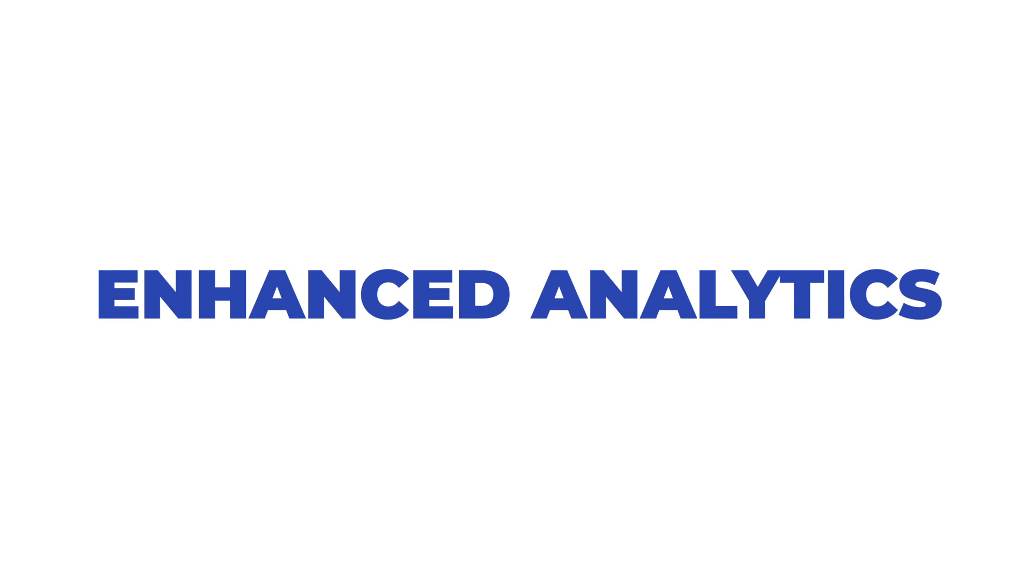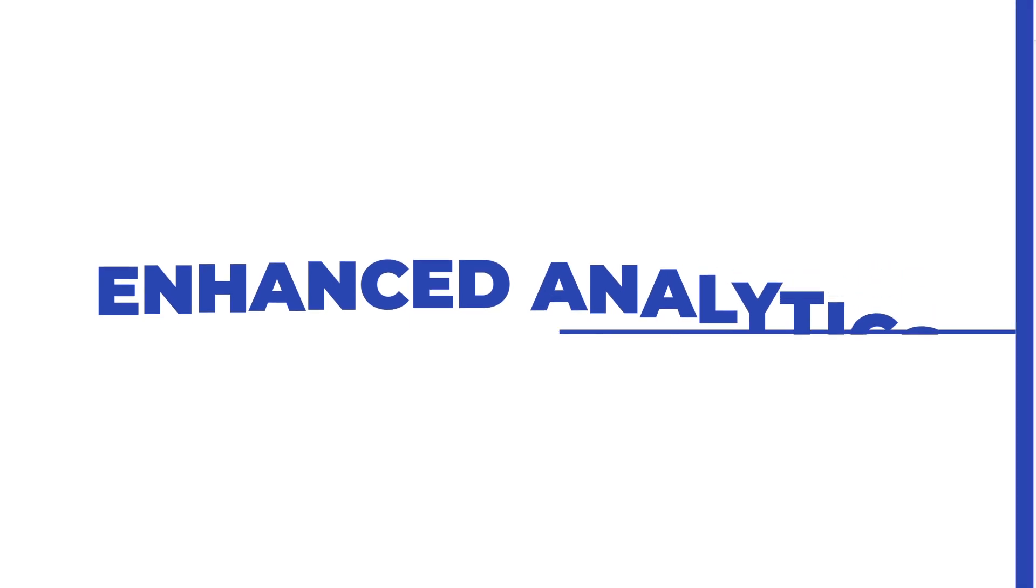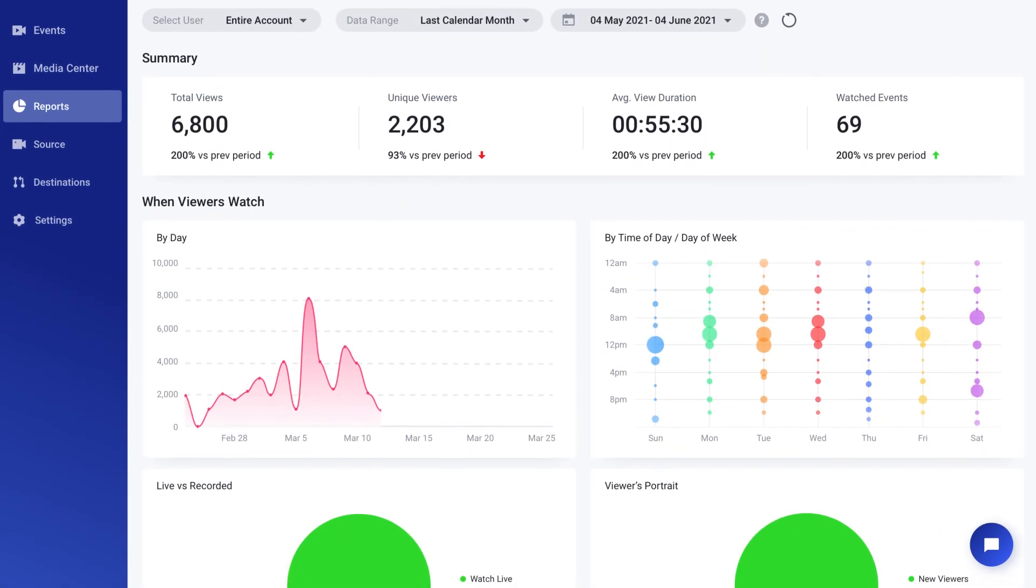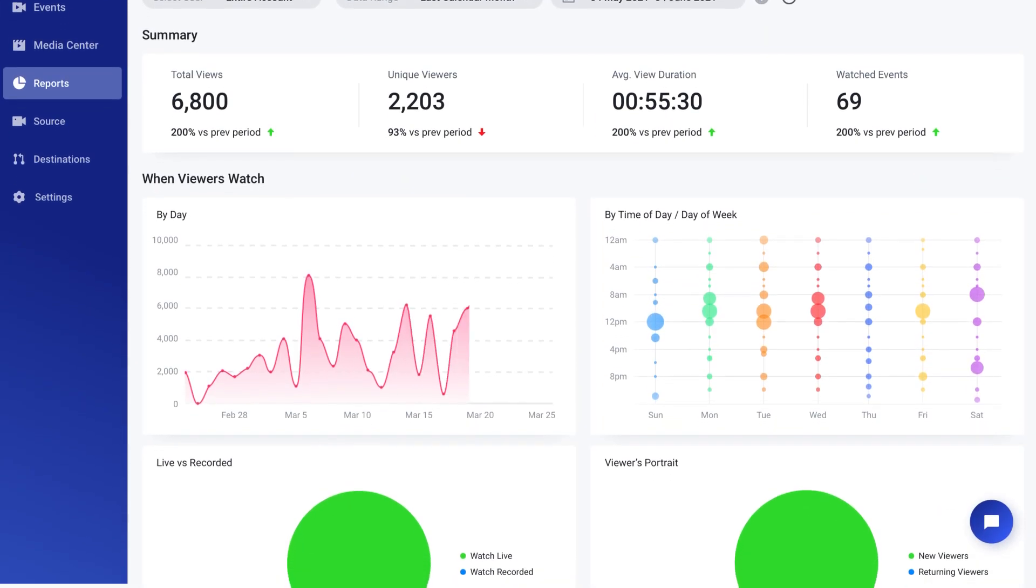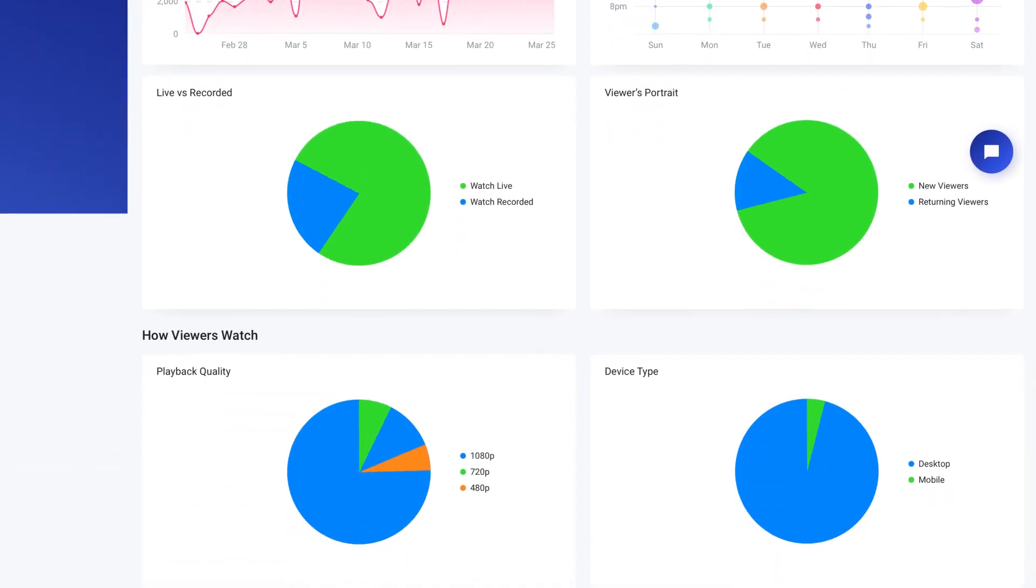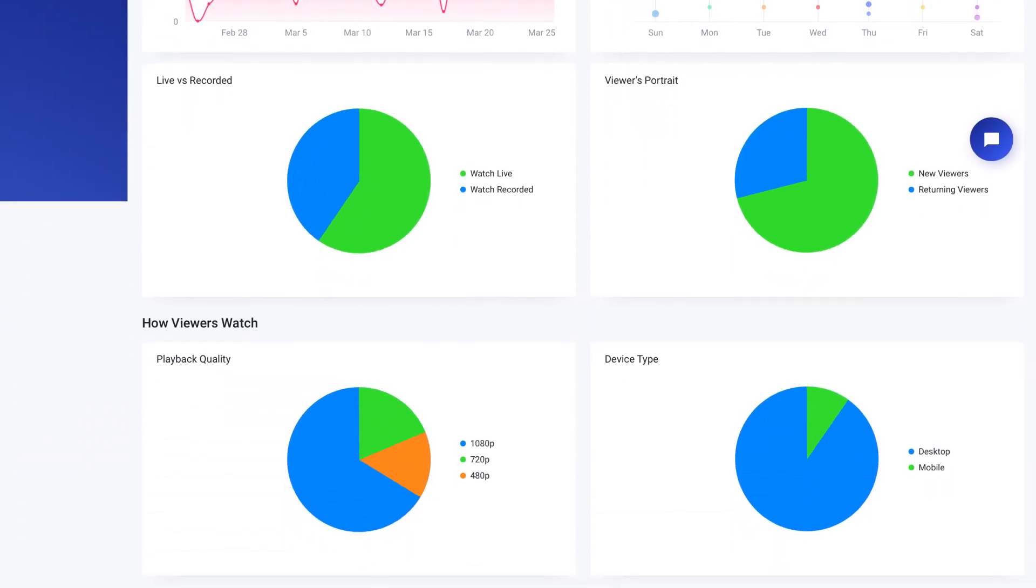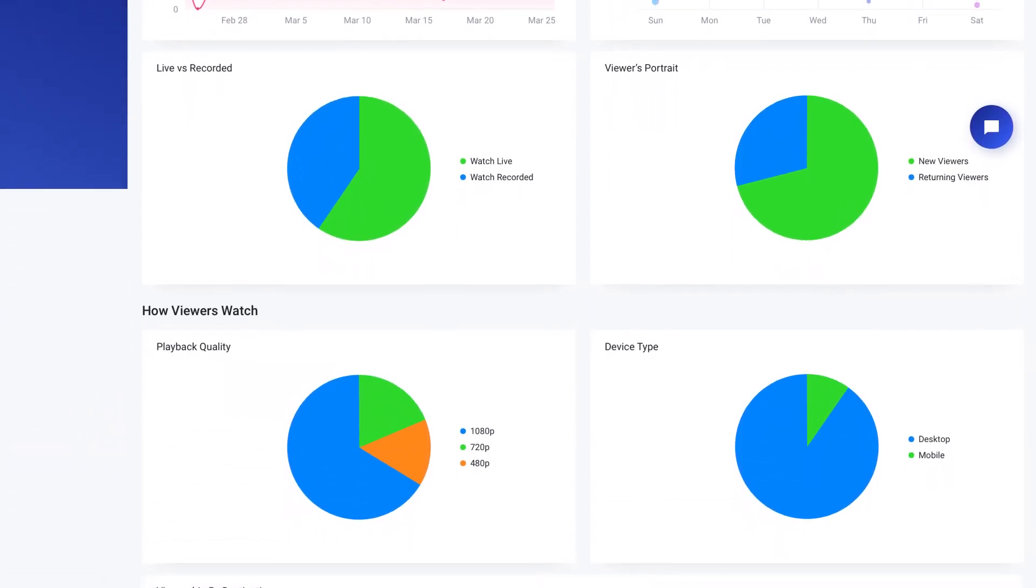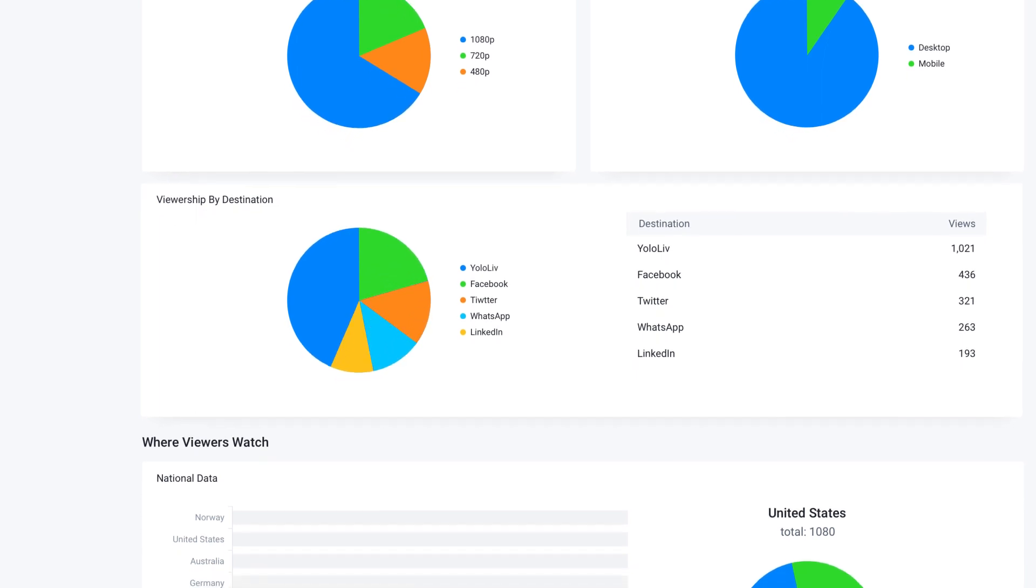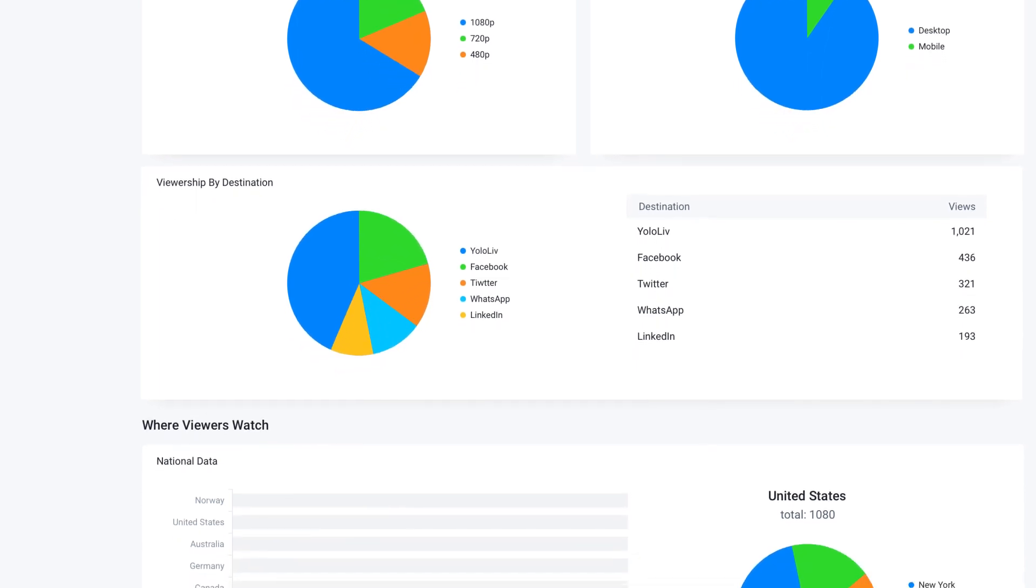Enhanced analytics tells you everything you need to know about your viewers, including what they're watching, when your viewers are tuning in, the devices they are watching on, the number of viewers for each destination and where they view.